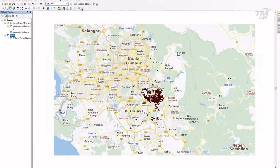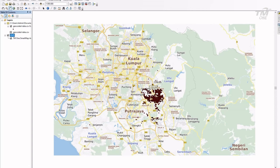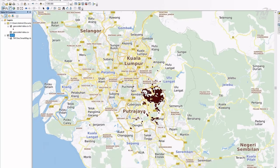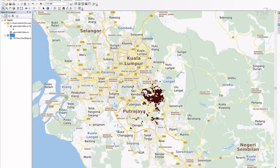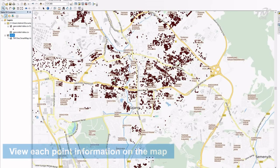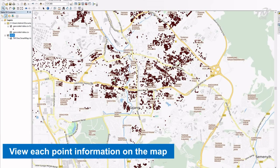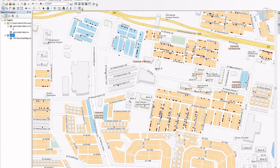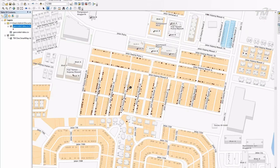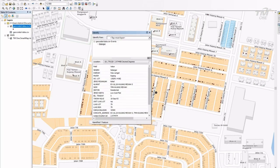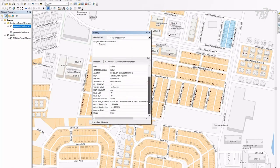And that's it. The points are overlayed with SmartMap API layer. By clicking at each of the points, the point information will be displayed as per information available in the CSV file.